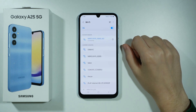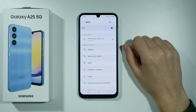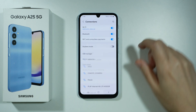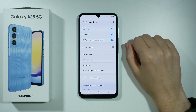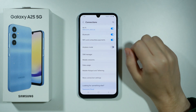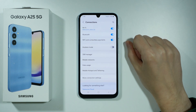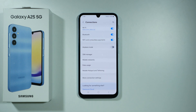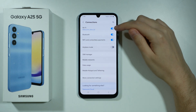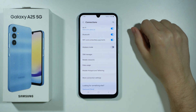If the issue still exists, then the next thing you need to do is of course make sure that airplane mode is not enabled. Sometimes we can turn on airplane mode by accident and this can cause some issues with Wi-Fi not working properly, even if Wi-Fi is on.